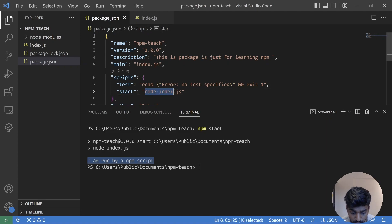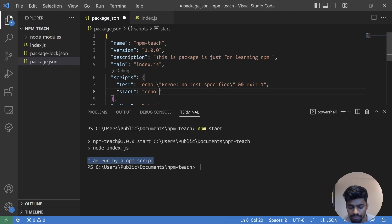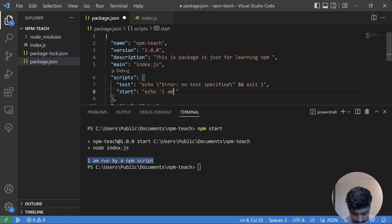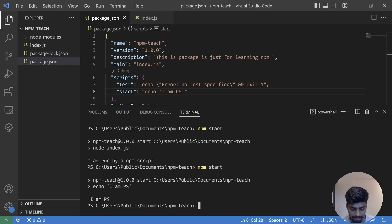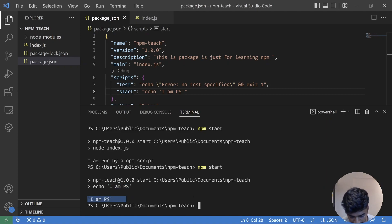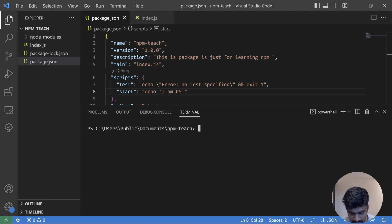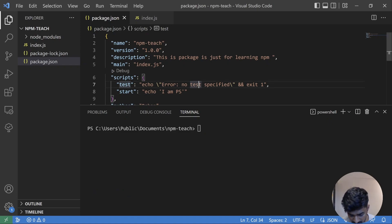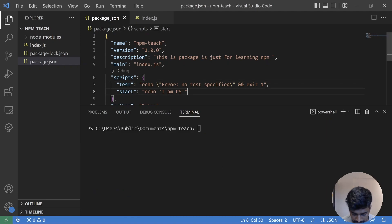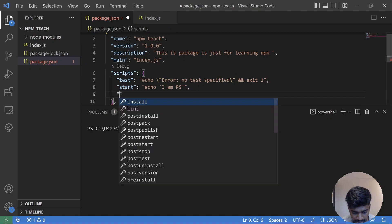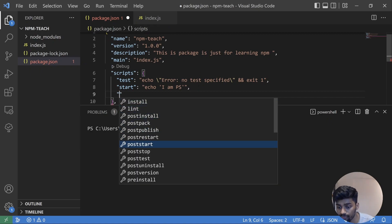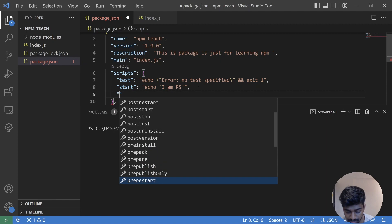You can also do other things as well, like you can echo in PowerShell. For example, I am in PowerShell. I go ahead and do npm start again. So it will pick up and do the same thing. So this is the thing. There are a bunch of scripts that are available that you can use, and many developers or projects use most of these scripts for their own purpose.